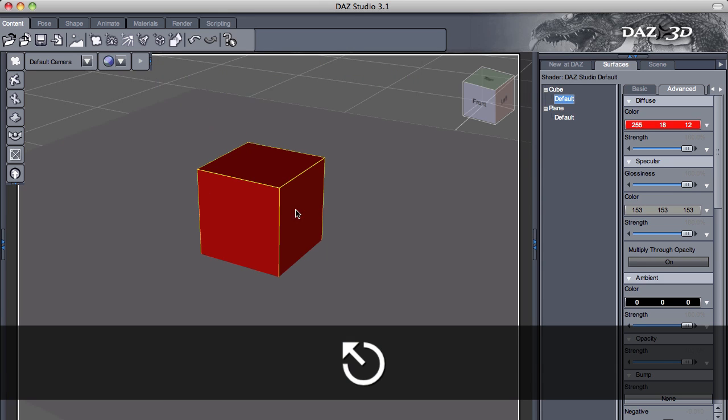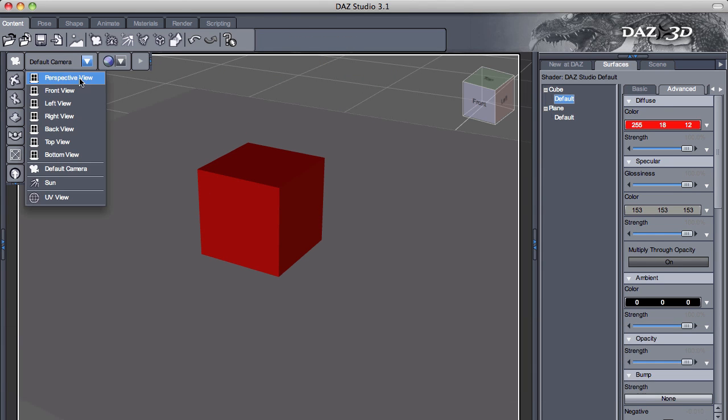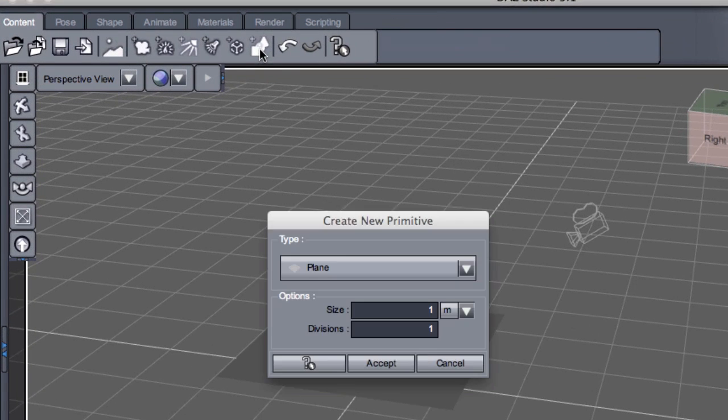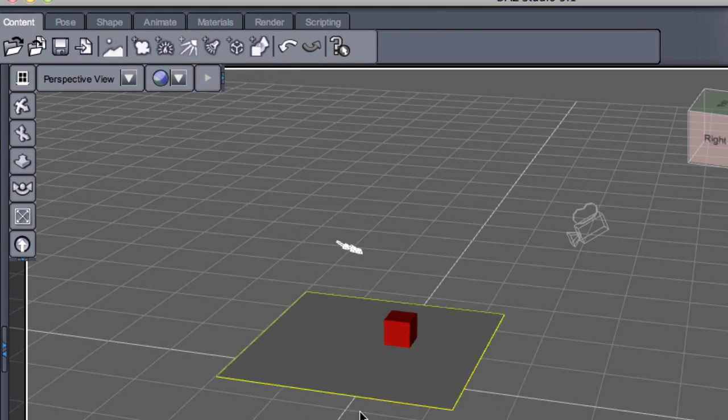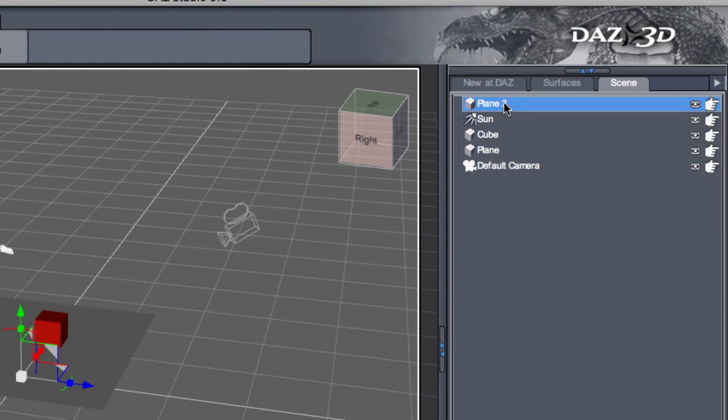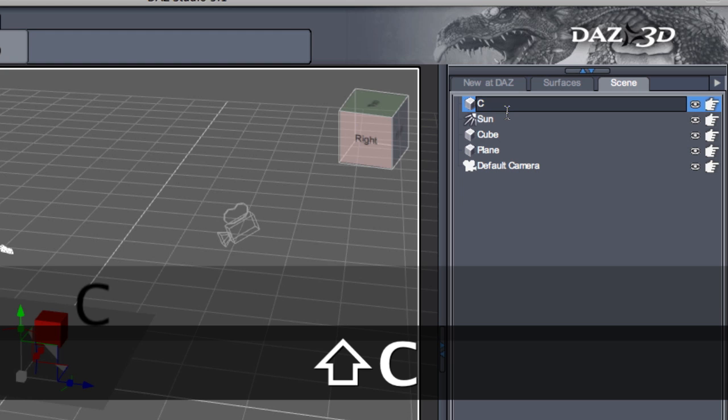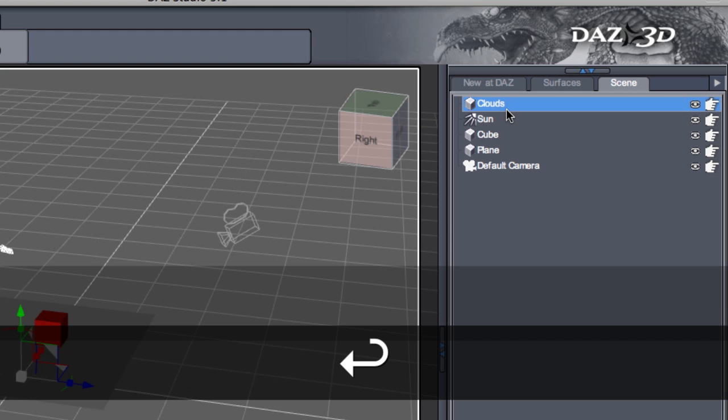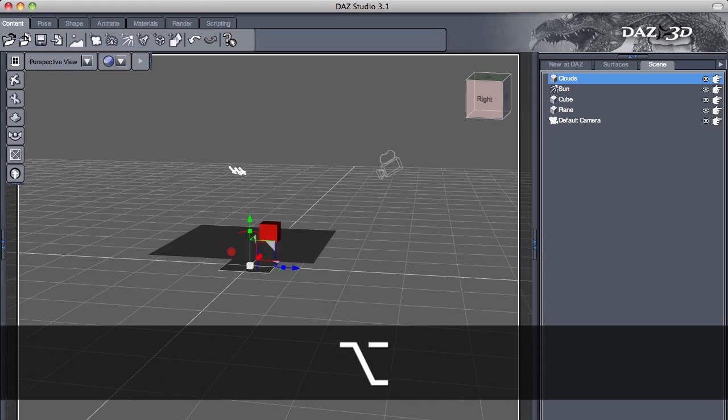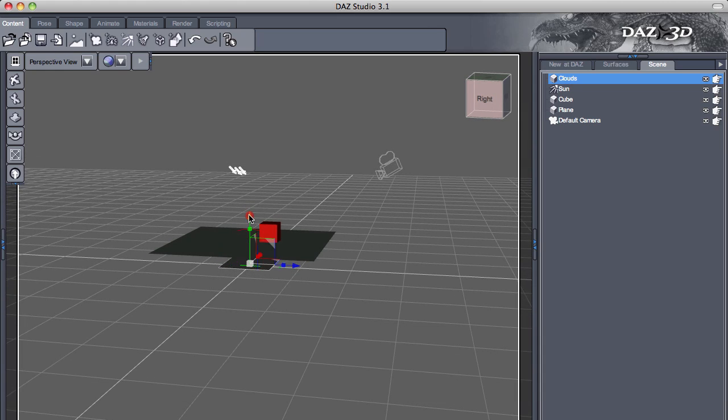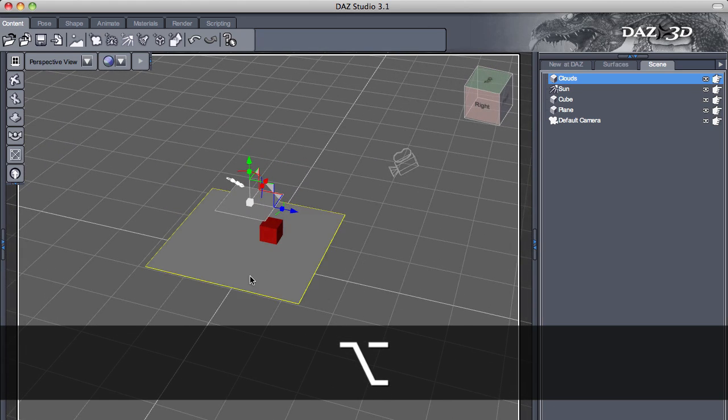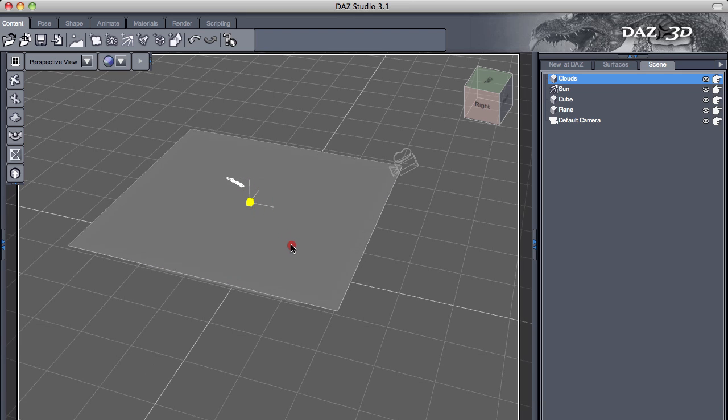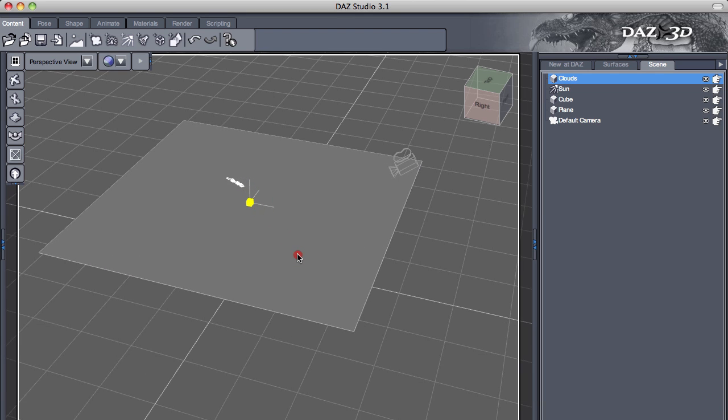Here it is. We go back in our scene, change the perspective view, and I'm going to create a plane. I'm going to change this plane and call it clouds.